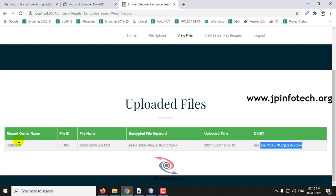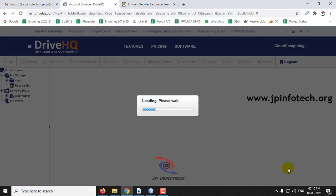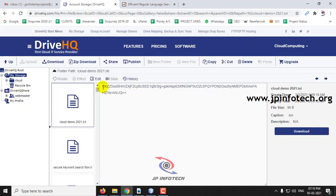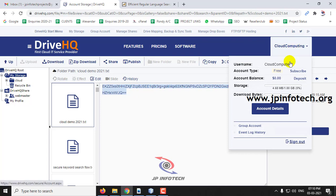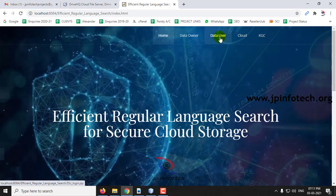As mentioned earlier, the files are uploaded in the cloud. I'll now show you the cloud part by refreshing the DriveHQ page. Here you can see 'cloud demo 2021.txt' uploaded with the same date and time. Clicking it, you can see the encrypted content — the original content is not displayed for security purposes. We have successfully uploaded to the cloud. Now I'll log out and go to the data user part.